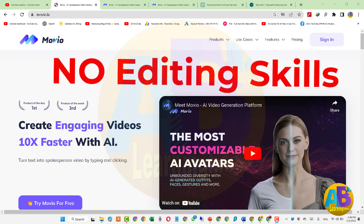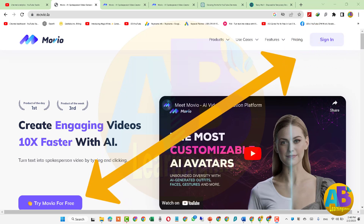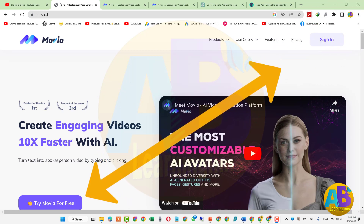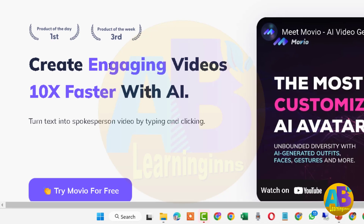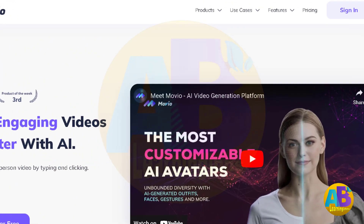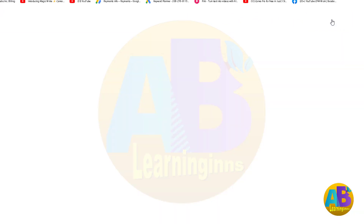سائن اپ کے لیے 'Try Movio for Free' یا 'Sign In' کو کلک کریں۔ ان کا دعویٰ ہے کہ 'Create engaging videos 10x faster with AI'، یعنی اے آئی کی مدد سے 10x faster ویڈیو بناؤ۔ اب یہاں پہ Sign In کو کلک کریں۔